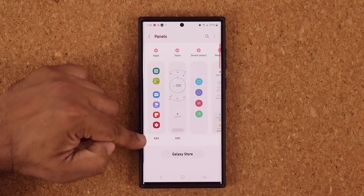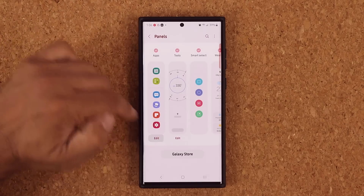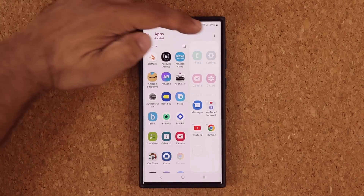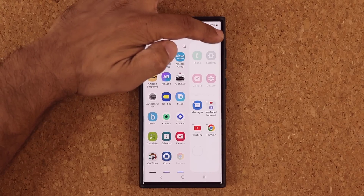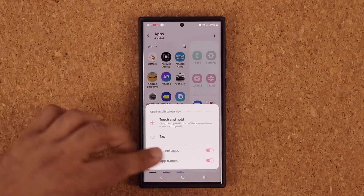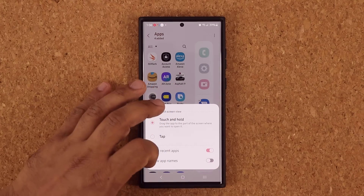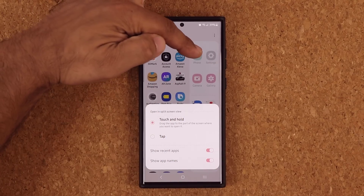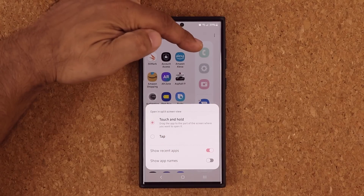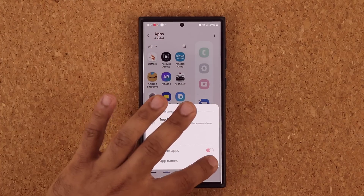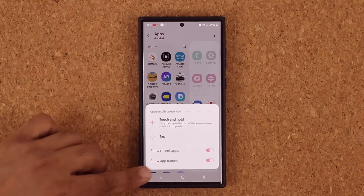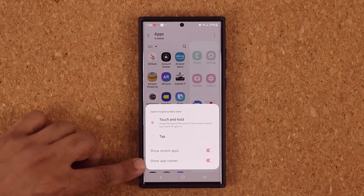When you go into the Panels and click Edit on the Apps panel, you're going to see this option on the top tab: Show App Names. You can enable or disable it. If you disable, the app names disappear; if you enable, they appear. That is a brand new option.